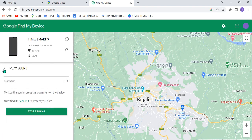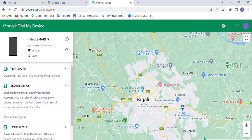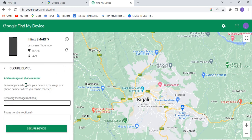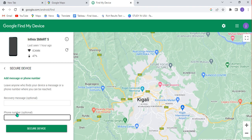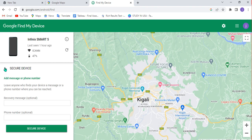I can stop this and go back to the previous options. I can click on 'Secure Device,' where I can put a recovery message to send to someone who has my phone. If someone has my phone, they can see the message I sent, and I can also put my phone number there so they can call me. This option can be very important if you've forgotten your phone somewhere and you don't know who has it — you can send your contact information so that person can call you and you can get your phone back.